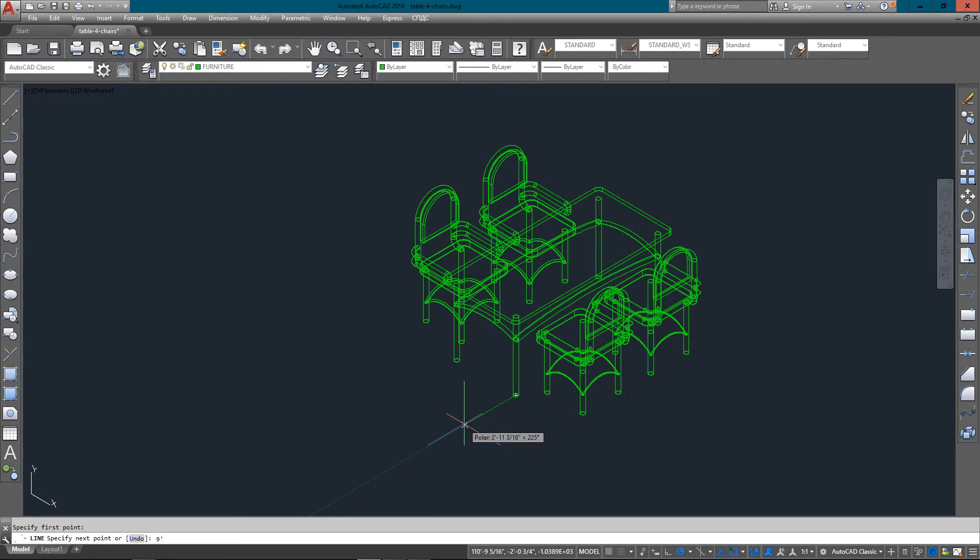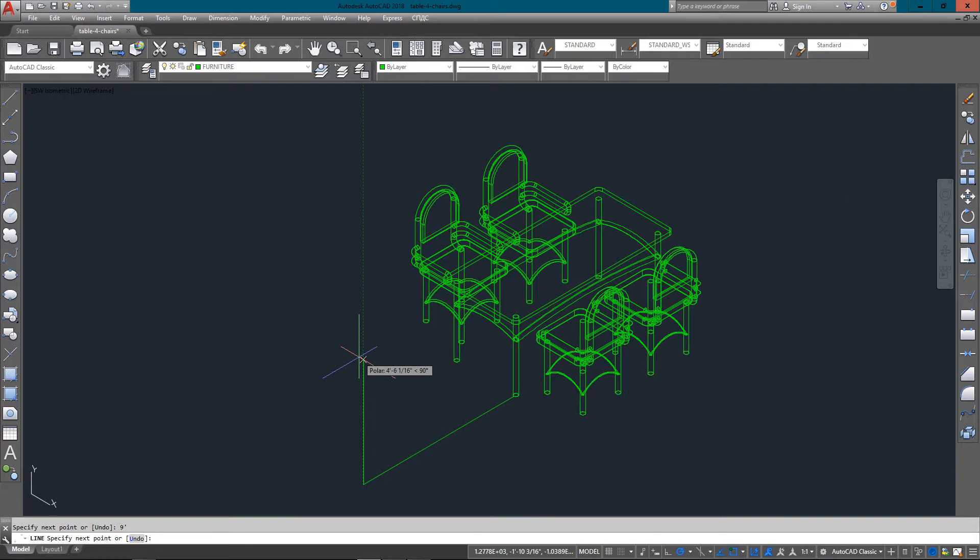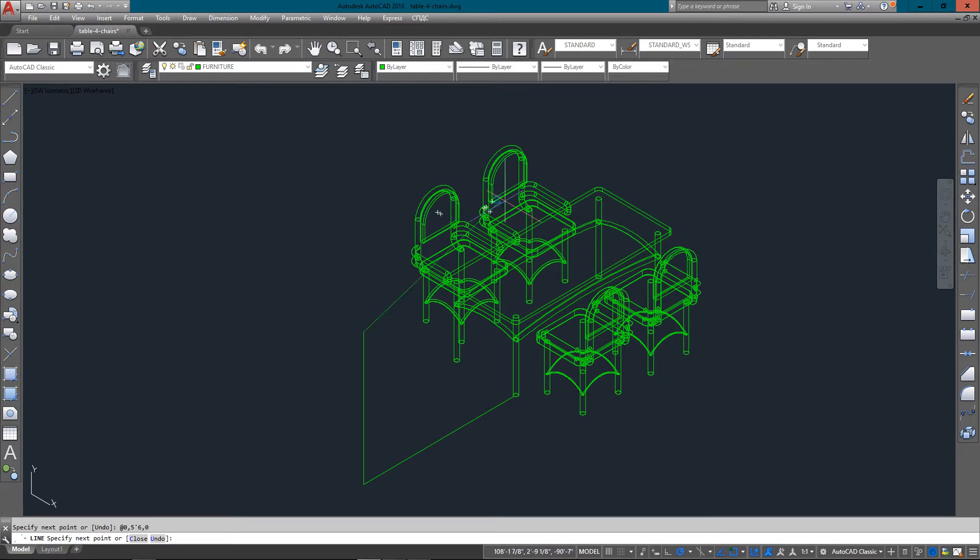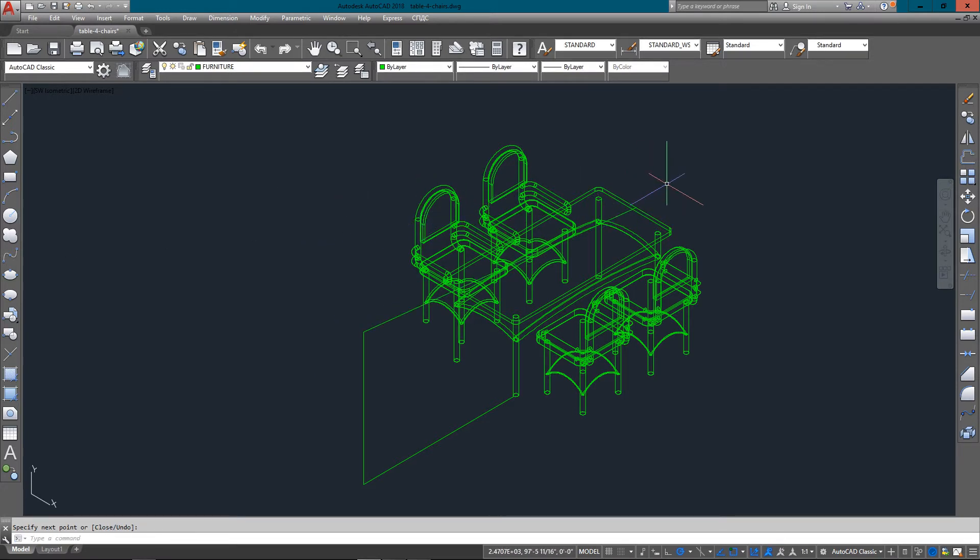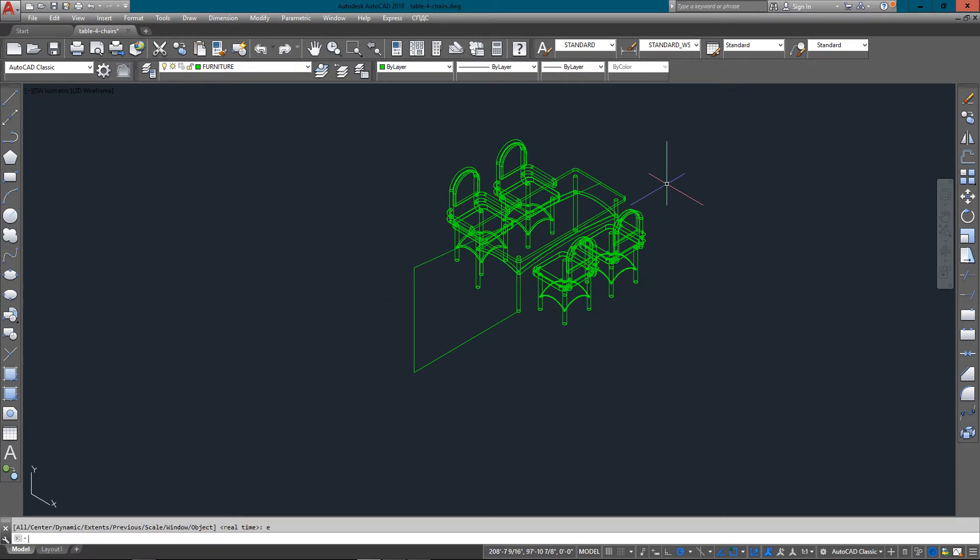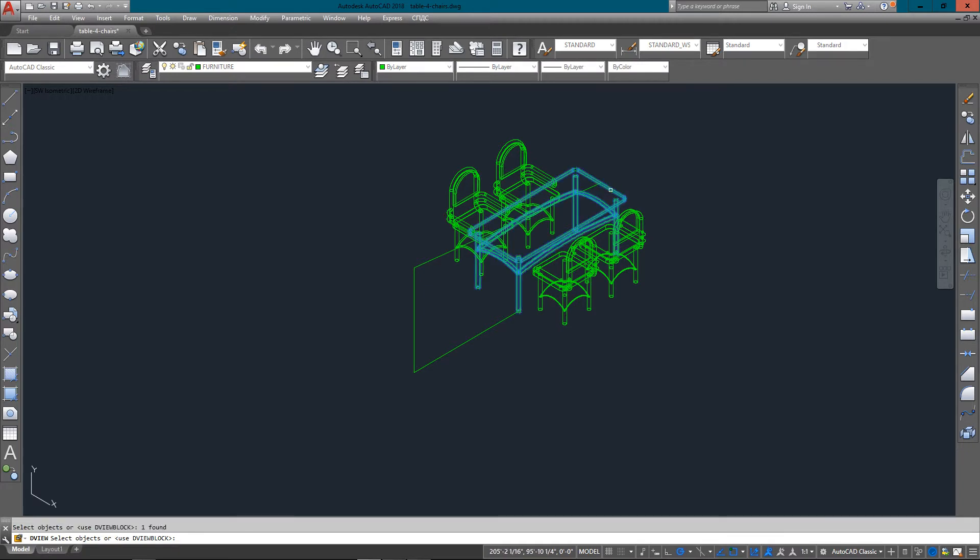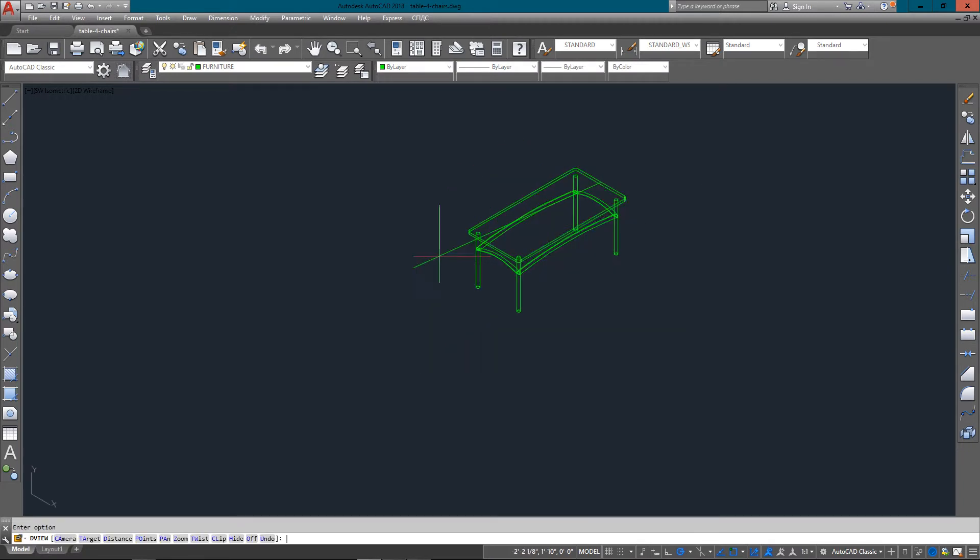Next, I'm going to show you how to create a perspective view using the DView command. I'm creating a line of sight that goes from, say, an average person's height looking down the table. And so I start the DView command, I select the table, and I select my line. And you'll see why I select the line in a moment.